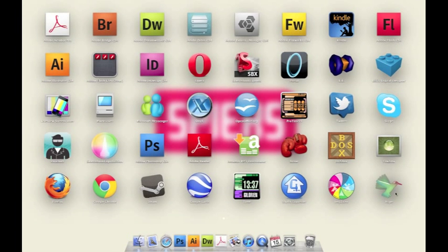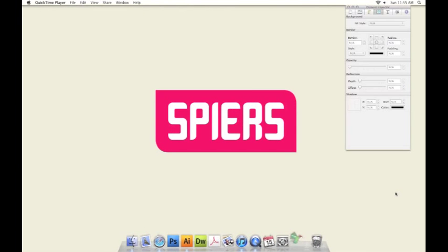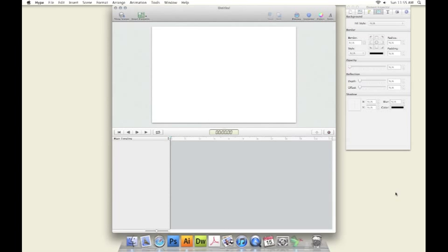Let's take a look. Here's the Hype interface. It has a storyboard, it has keyframes, it has everything that you would expect to get in Flash, just in a simpler package.